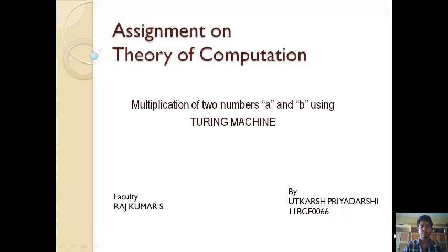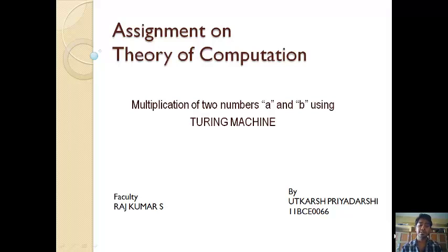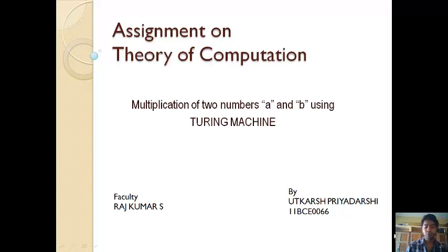Hi, I am Utkarsh Pirdarshi. I am here to present my assignment on TOC. It's about designing a Turing machine for the multiplication of two numbers A and B.